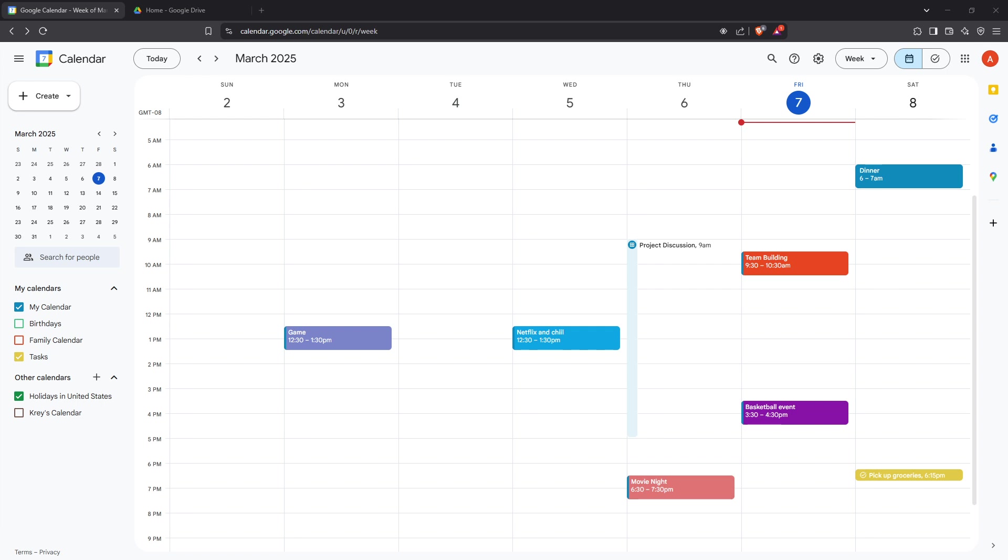To get started, head over to your Google Calendar. If you're already on your desktop, simply open your browser and navigate to your Google Calendar. Otherwise, type the URL into your browser's address bar, or click the Google Calendar app if you have it bookmarked.